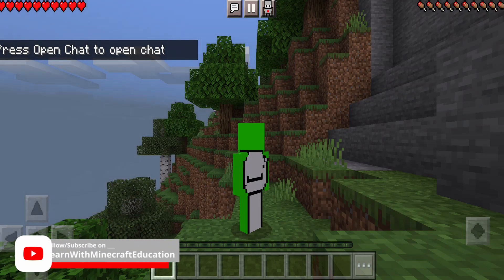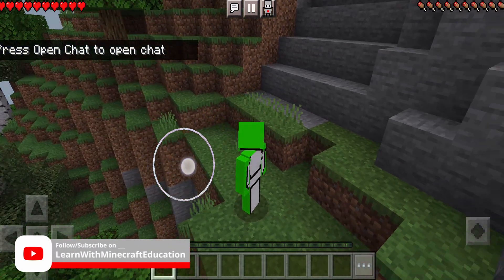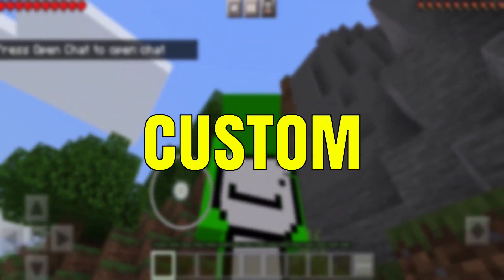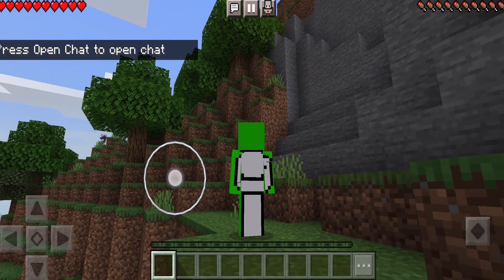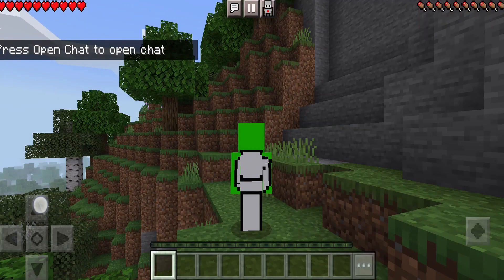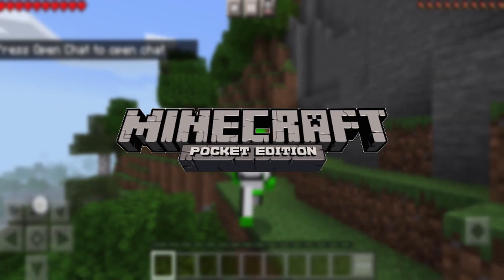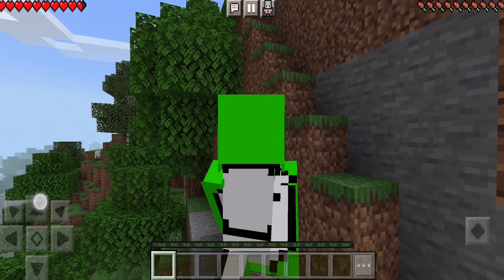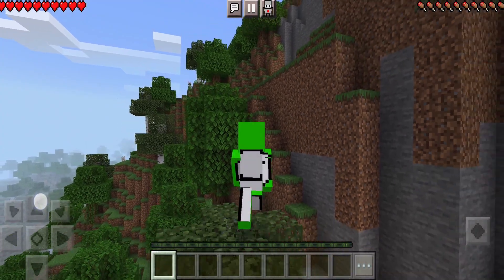Okay everybody, welcome back to the channel. Today we're going to be looking at how to get custom skins in Minecraft when we're using our mobile. This will work for Pocket Edition and Education Edition as well. Let's dive in.